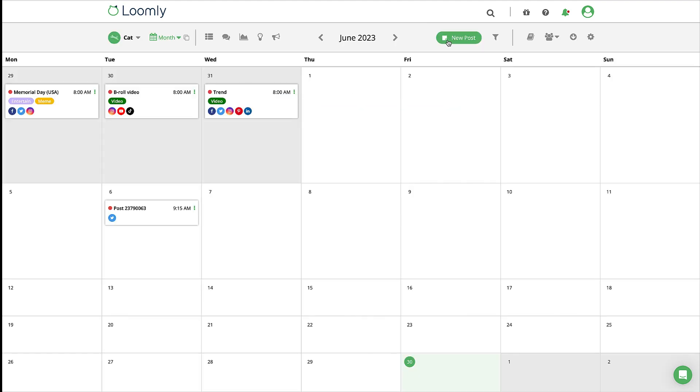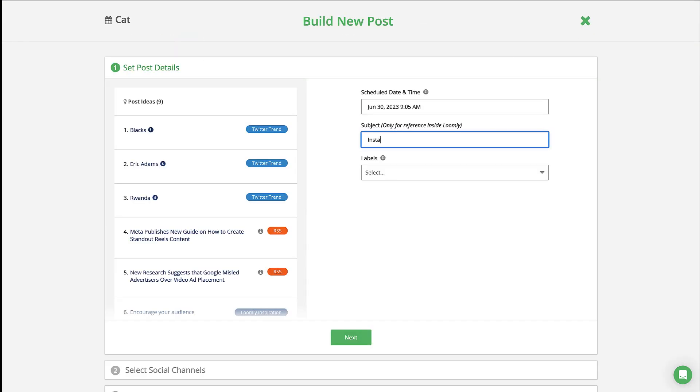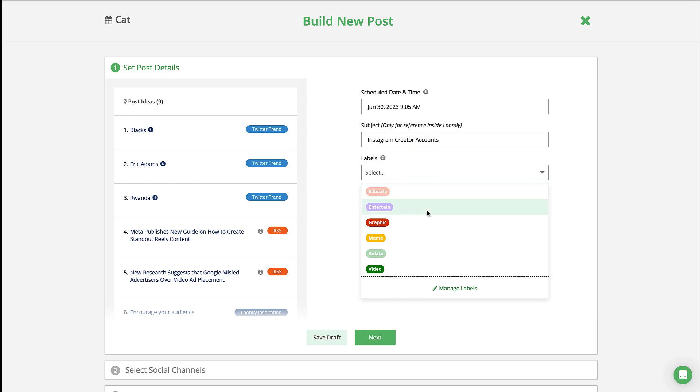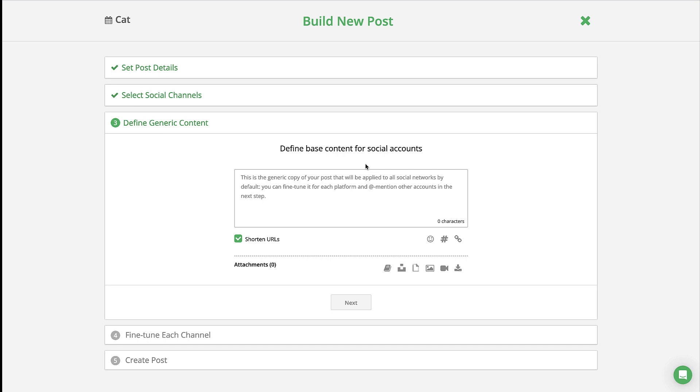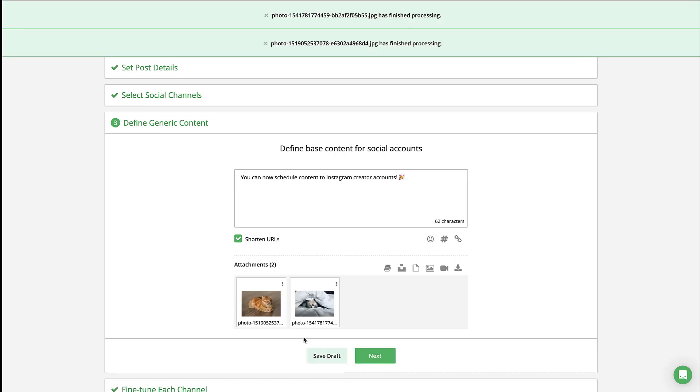To schedule a post, head to post builder and add a subject, add a label for campaign management, select your Instagram professional account, and then add your caption and upload your media.